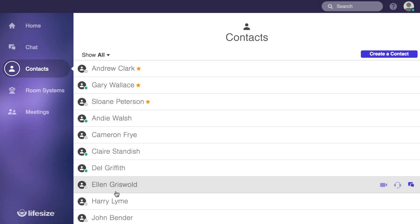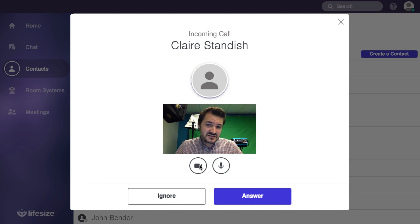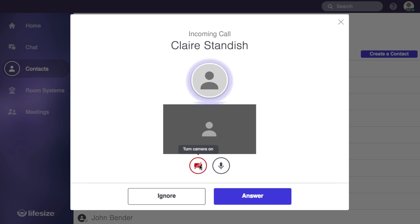So what about receiving calls? Well, that's easy too. Just click answer whenever a call comes in.